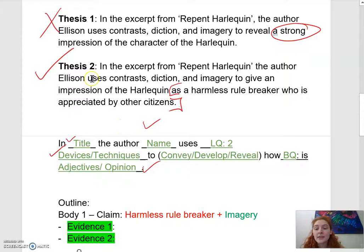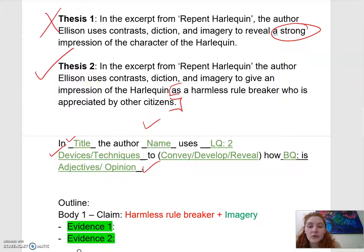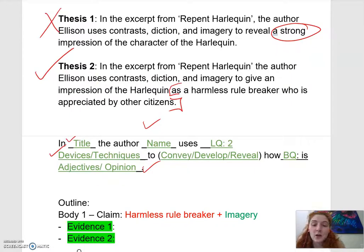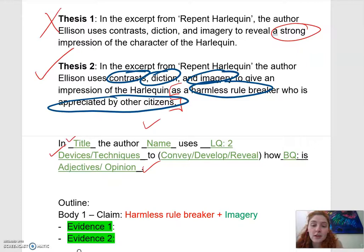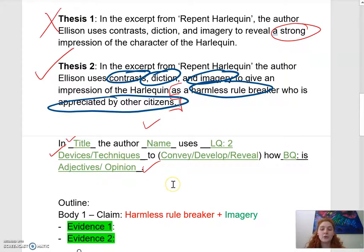Once you have a thesis, the cool part is that you've already helped yourself determine what your claims for your body paragraphs are. You've got a harmless rule breaker appreciated by citizens, and you've got contrasts, diction, and imagery. These things are going to break apart into your body paragraphs.